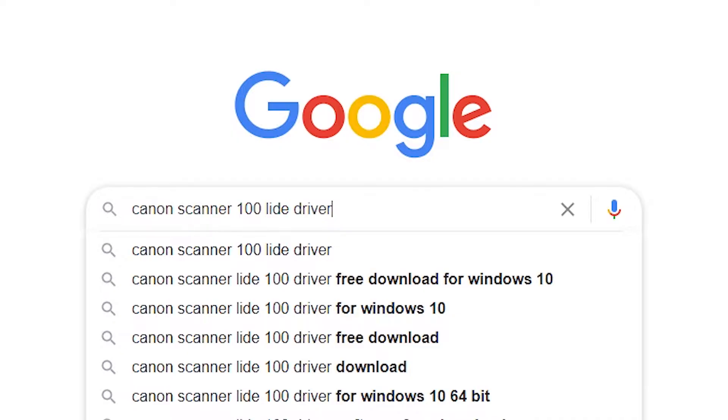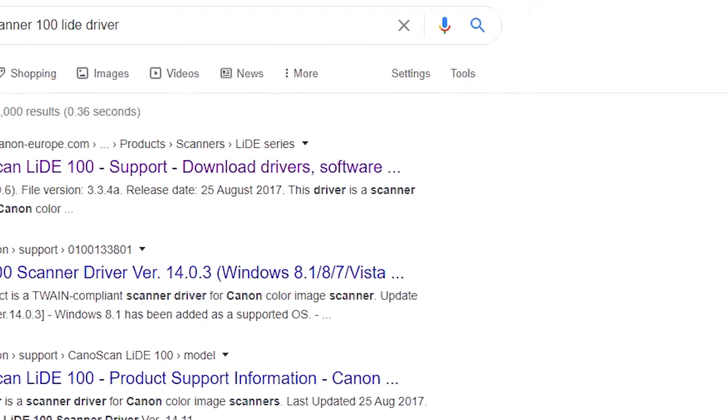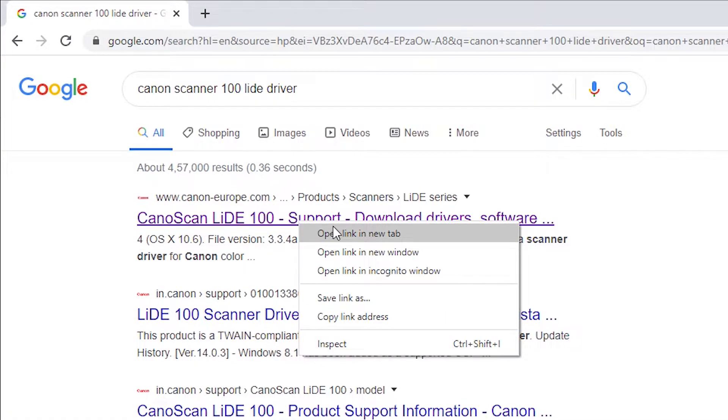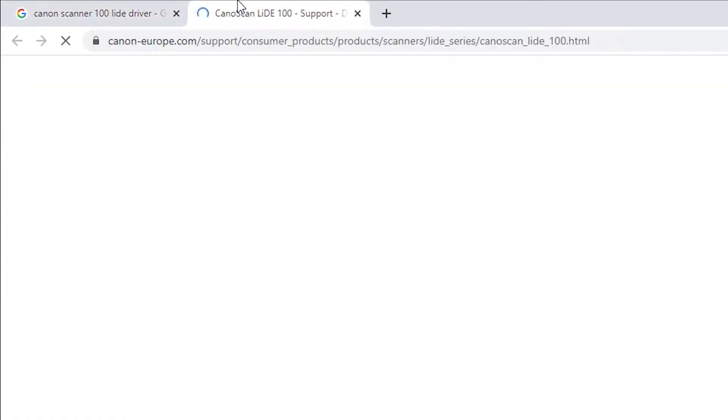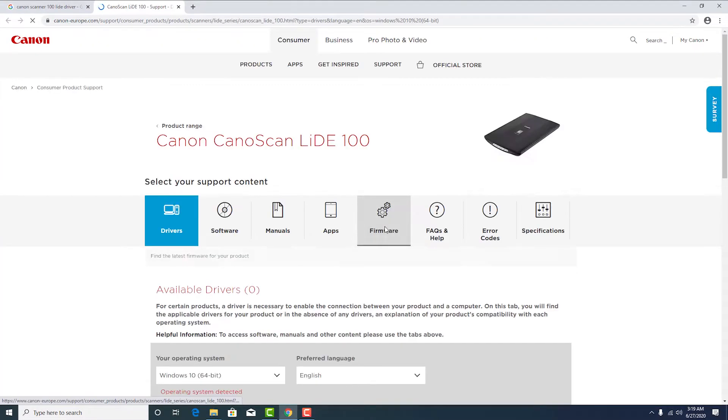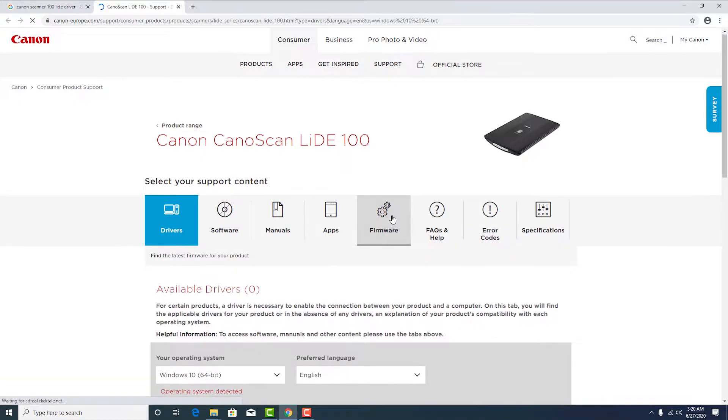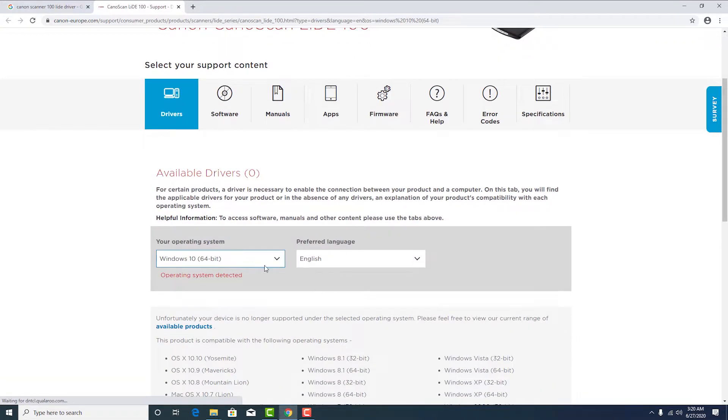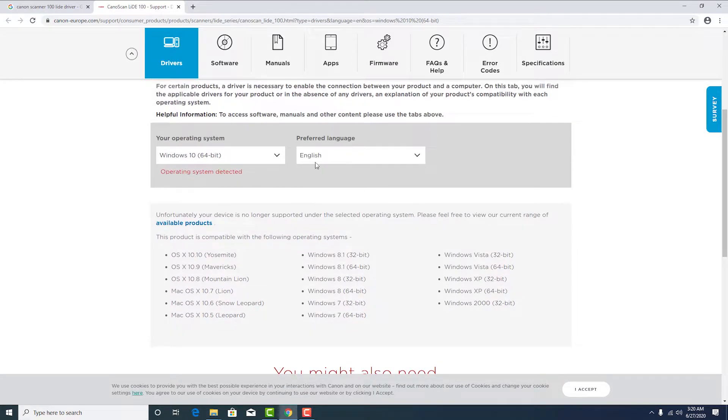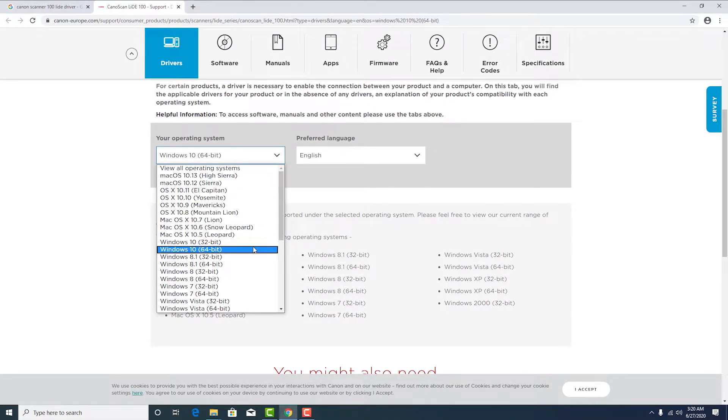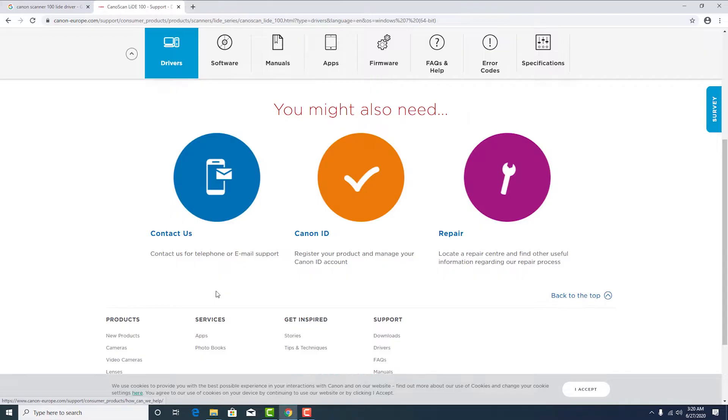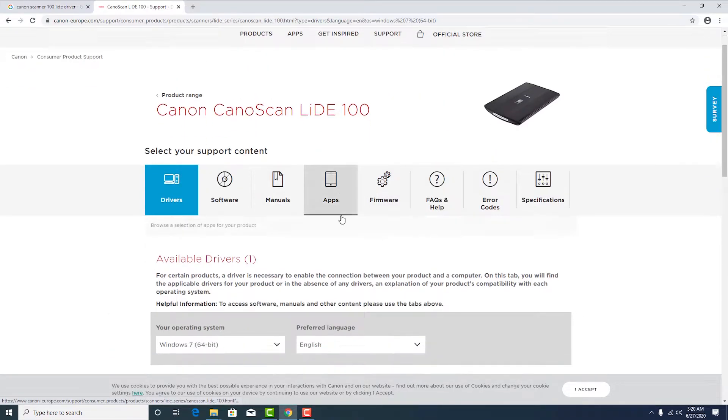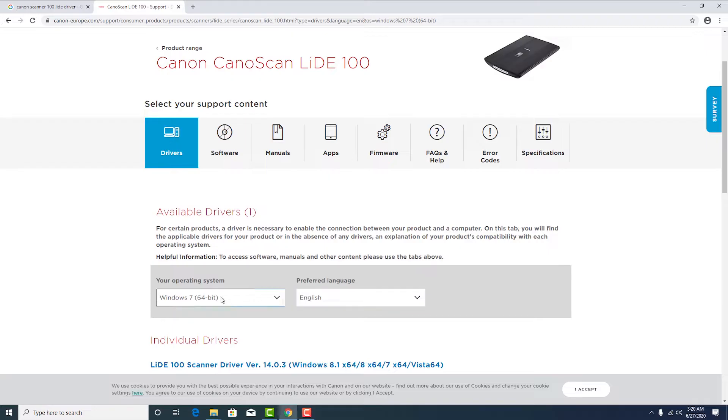Then go to the first link of Canon. So here is the Canon scan LIDE 100. This driver is not available with Windows Stream, so we go to the C1. Just click on the operating system C1.